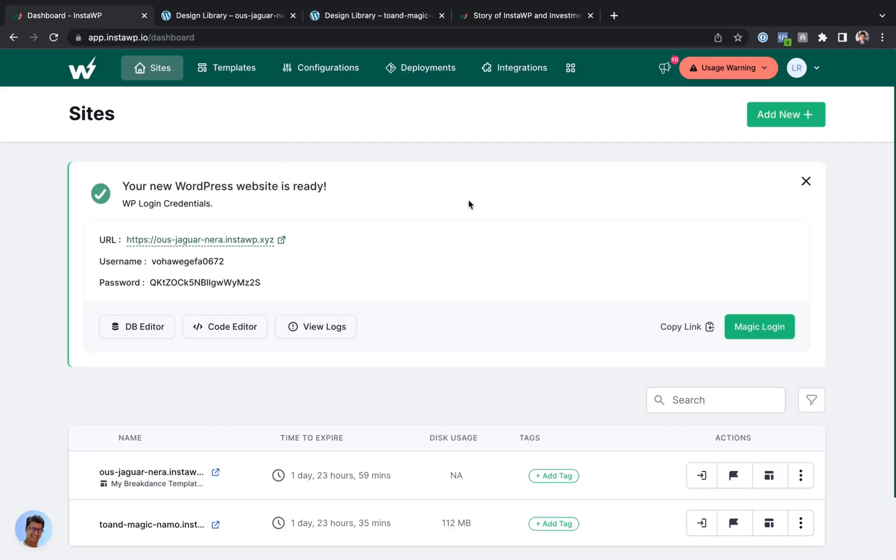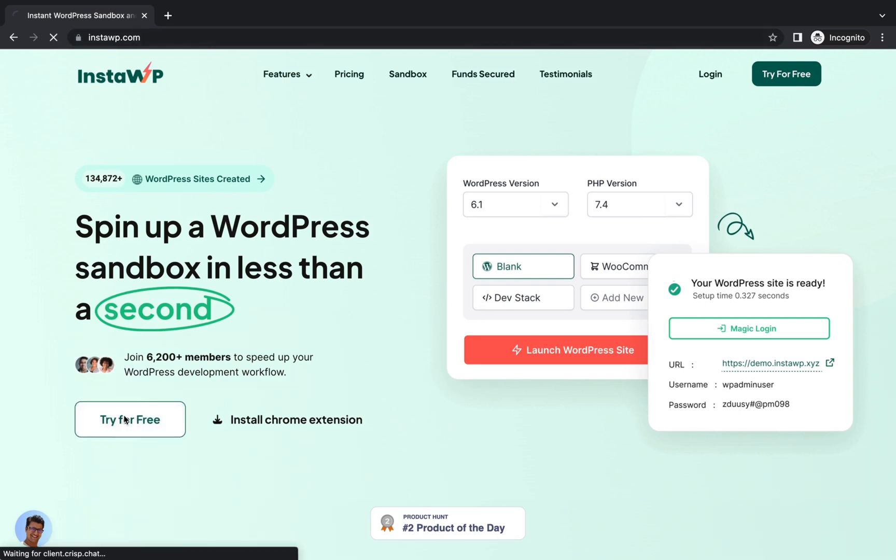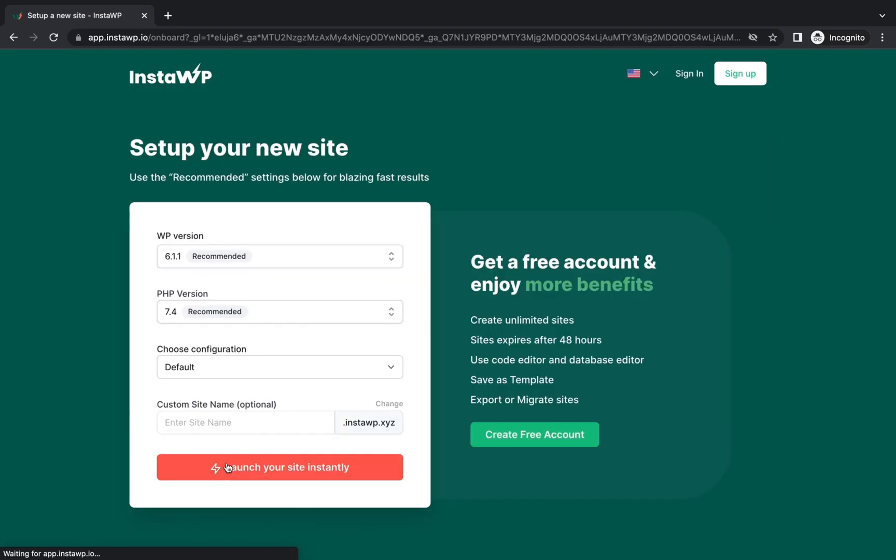So that is InstaWP. It's a great service. It lets you fire up a sandbox install of WordPress in one click. Go to InstaWP.com. Click that Try button. And click the orange Launch Your Site Instantly button. And you can follow along with the tutorial or test out plugins or really do anything else with WordPress without having to go through the whole rigmarole of creating a site locally or doing it on your web hosting provider.